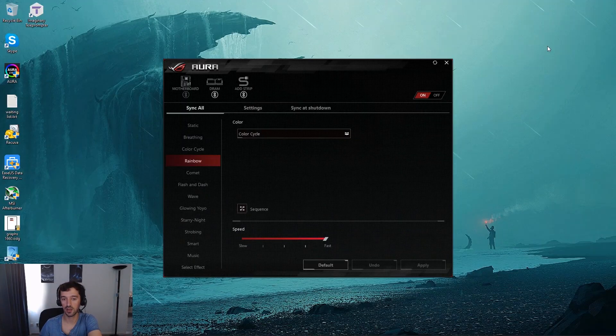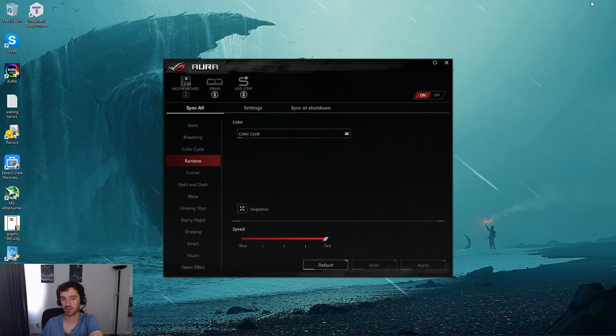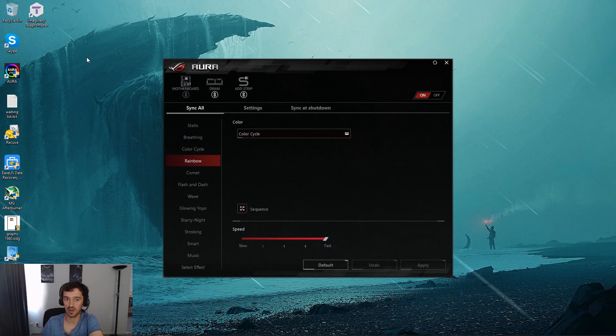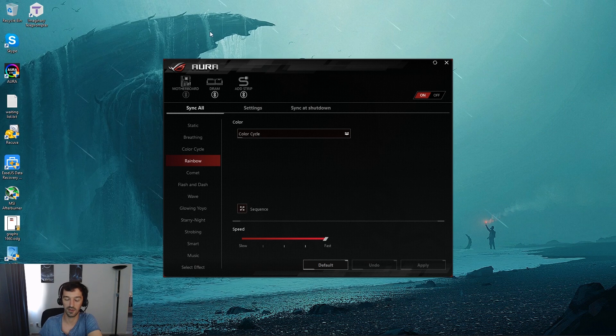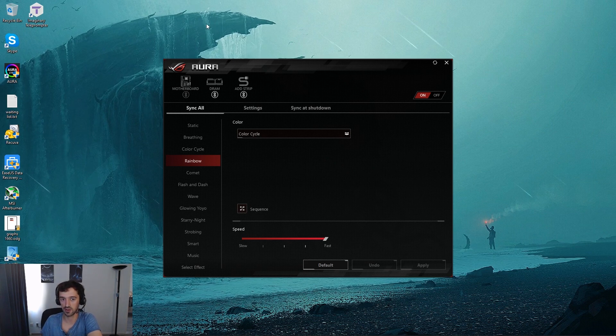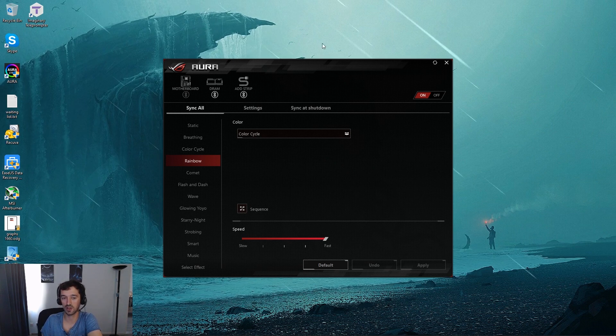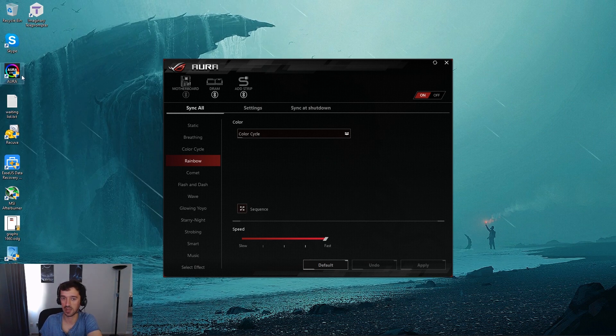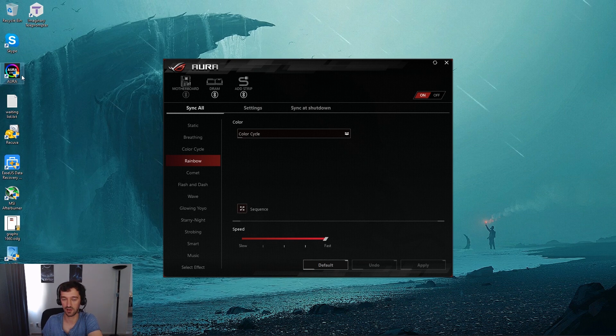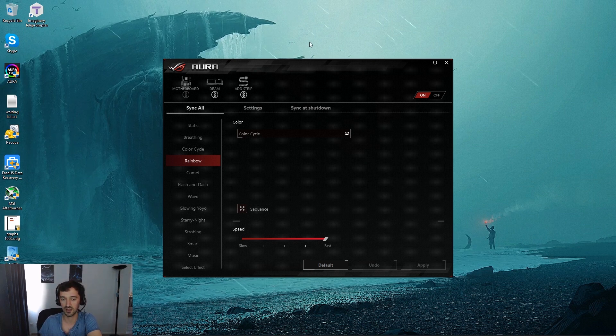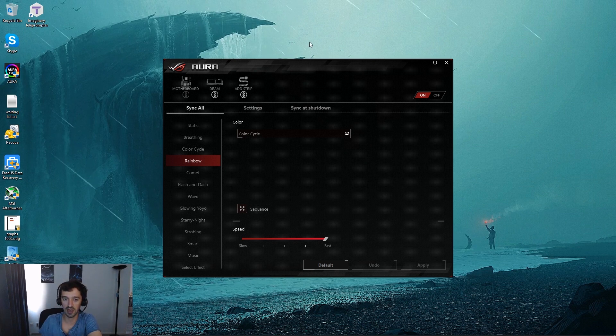Hey there guys, thekpcguy here with a quick fix for Asus Aura. I'm sure you guys have, well if you're watching this video, probably you were having issues where Aura was not working, just refusing to open with a stopped working message and nothing was happening.